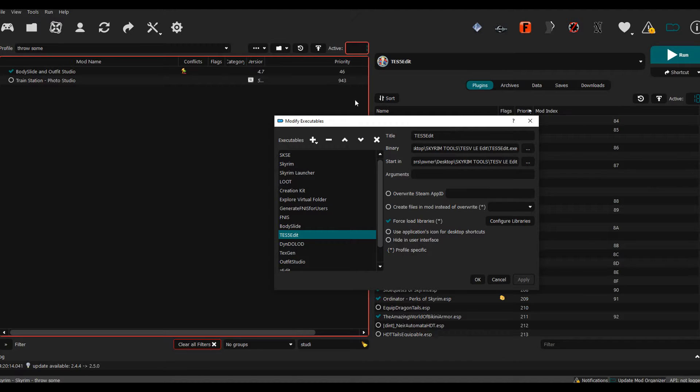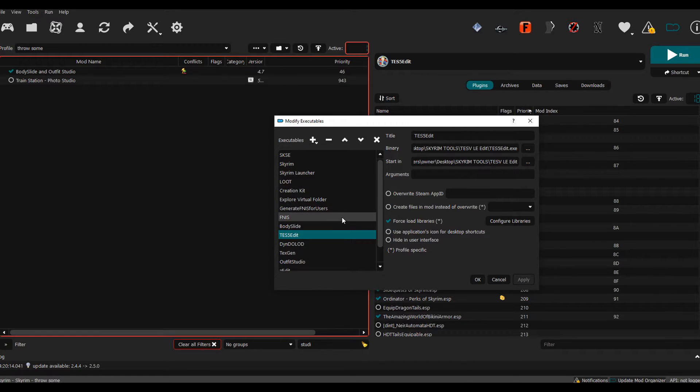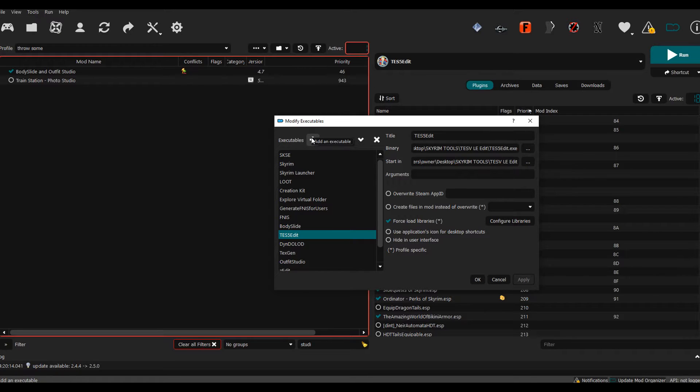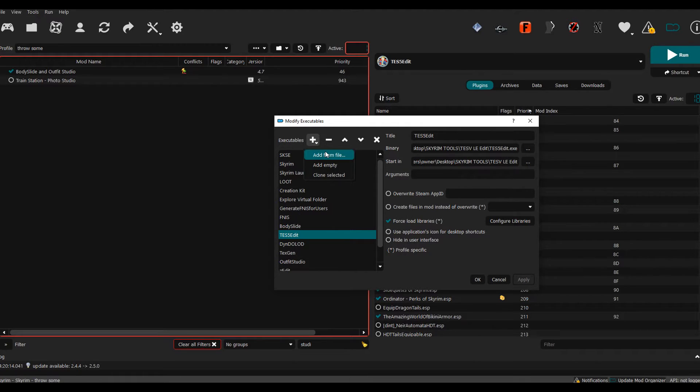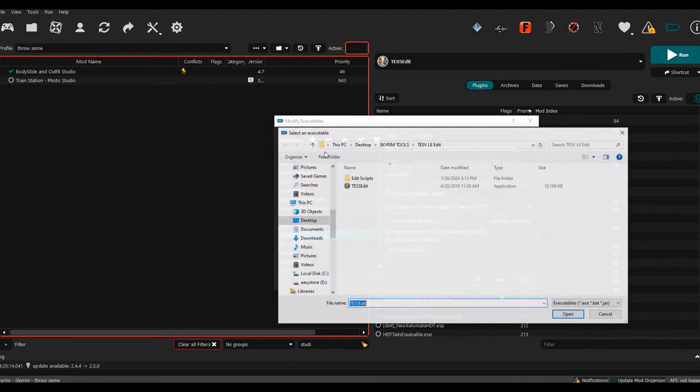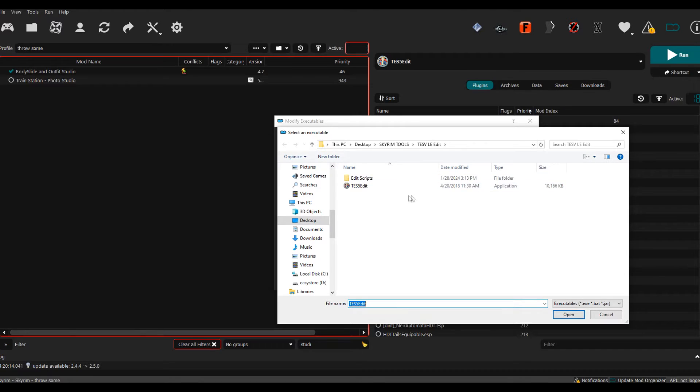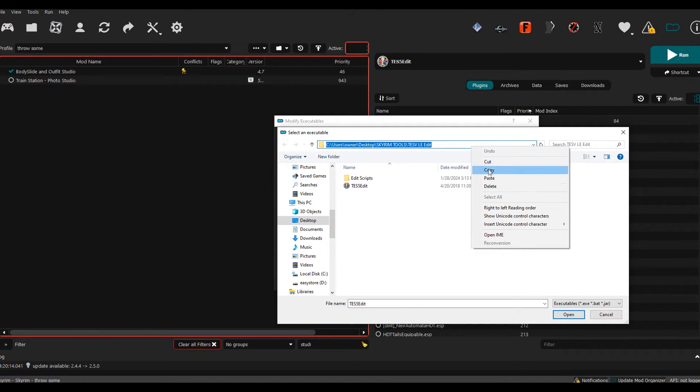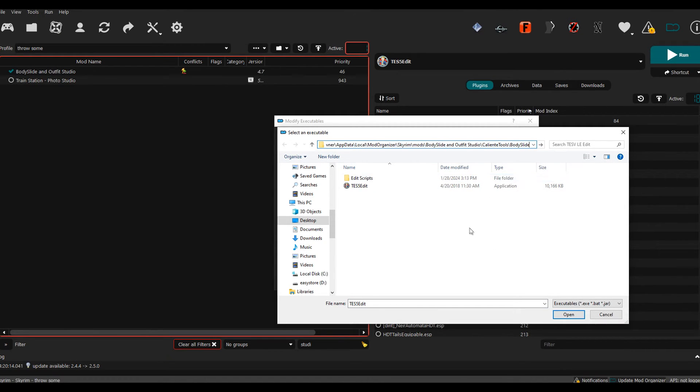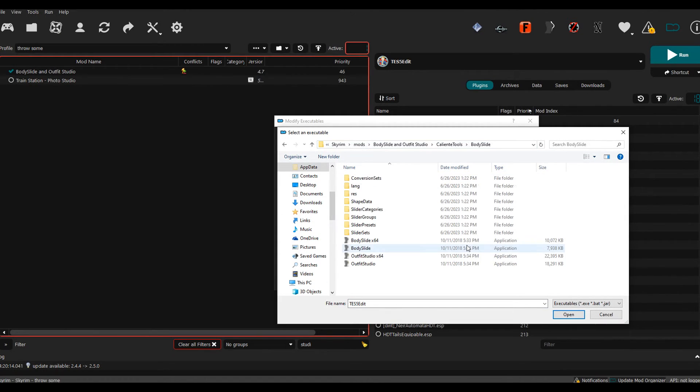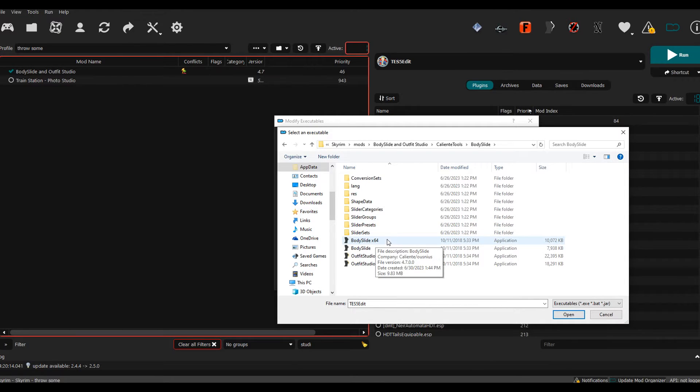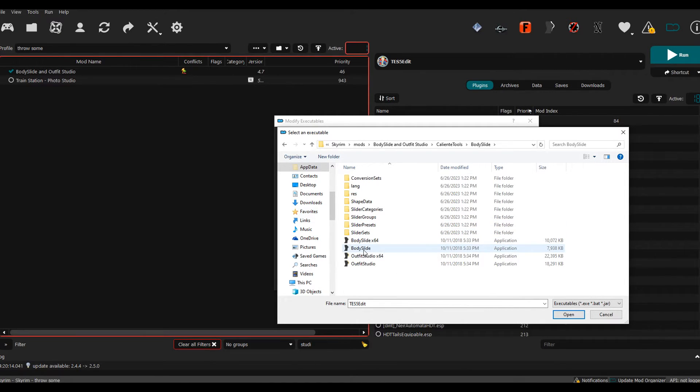You can change the themes in the mod manager, so the icons up here and this window and the color might look different on your end, but I am using Mod Organizer 2. Go to Add Executable, go to Add from File.